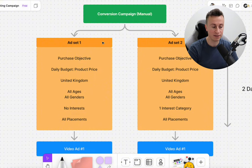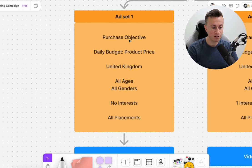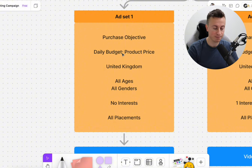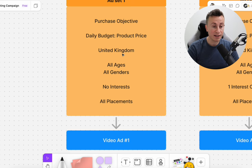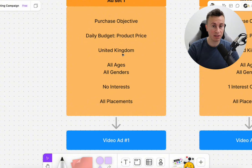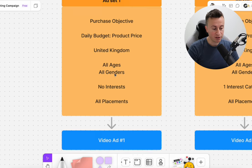Inside this conversion campaign, we're going to have two ad sets, both with the purchase objective. For ad set number one: daily budget equals the price of the product — so if you're selling a product for £30, that's your daily budget. I target just one country (I'm based in the UK). Too many people try to take over the world before their homeland. With small budgets, spreading spend across hundreds of millions of people requires too much money. So I always focus on one country. All ages, all genders — pretty broad — no interests, and all placements.